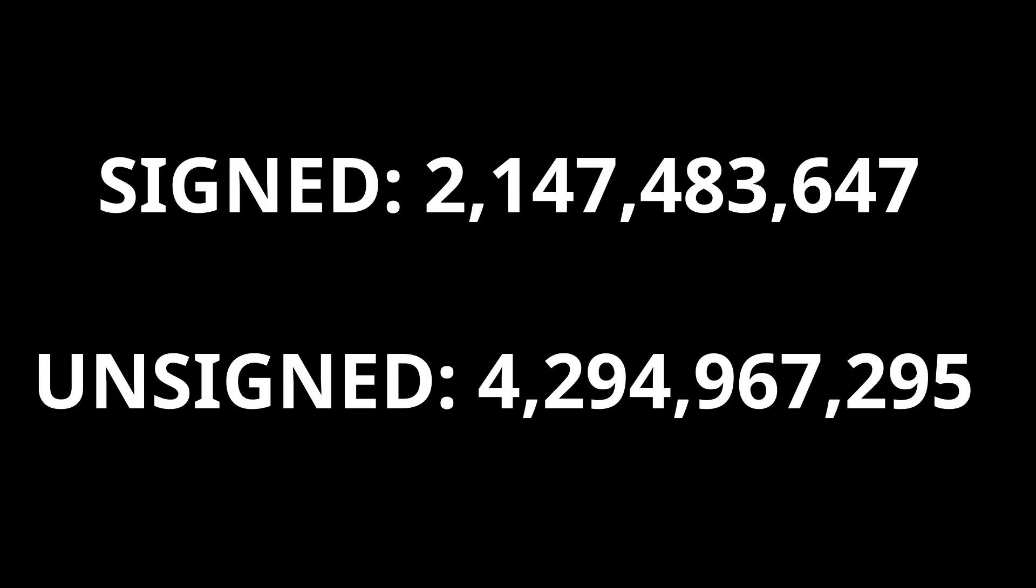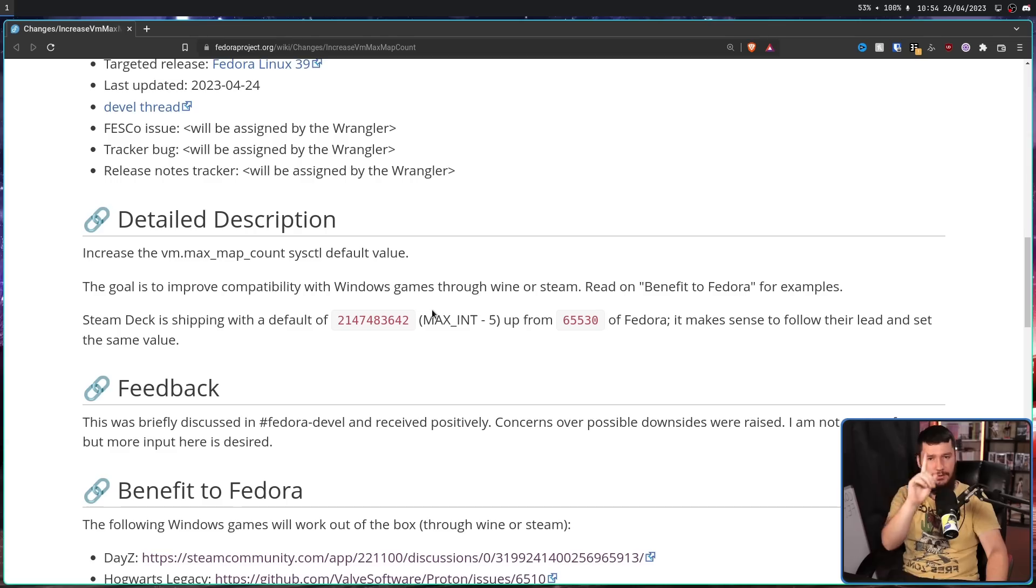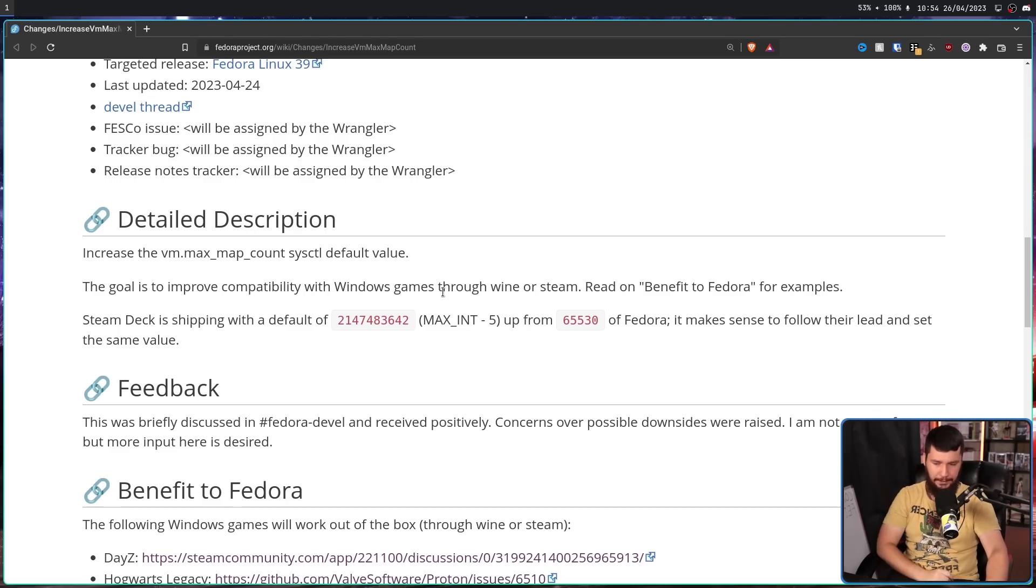Note from editing Brody: that is the highest number in a signed 32-bit integer, not an unsigned 32-bit integer. The unsigned is double the range. There is a good reason why it's minus 5, and we'll get to that in just a bit.